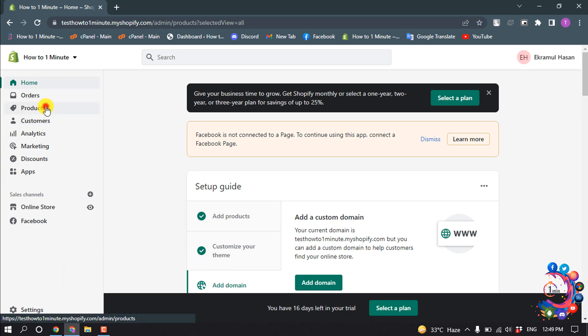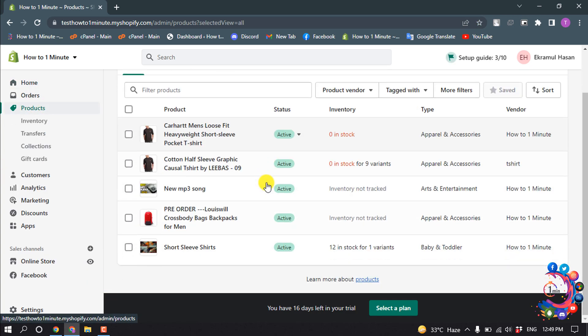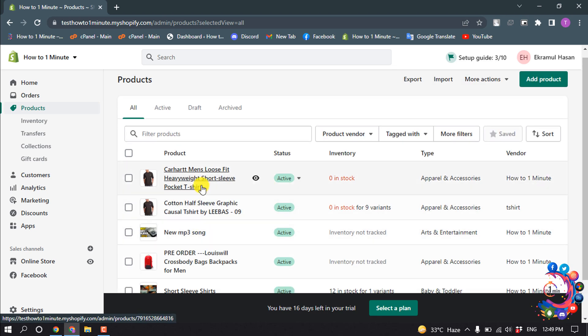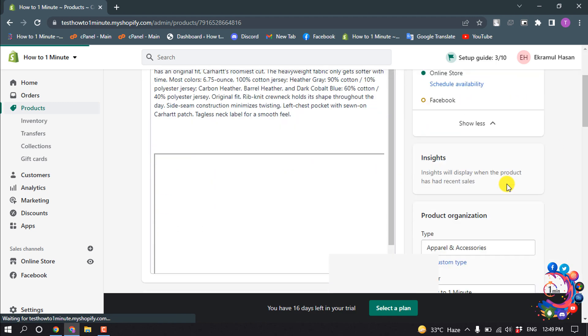Click on Products and here you'll find all your products. To add variants to an existing product, simply open the product and scroll down.